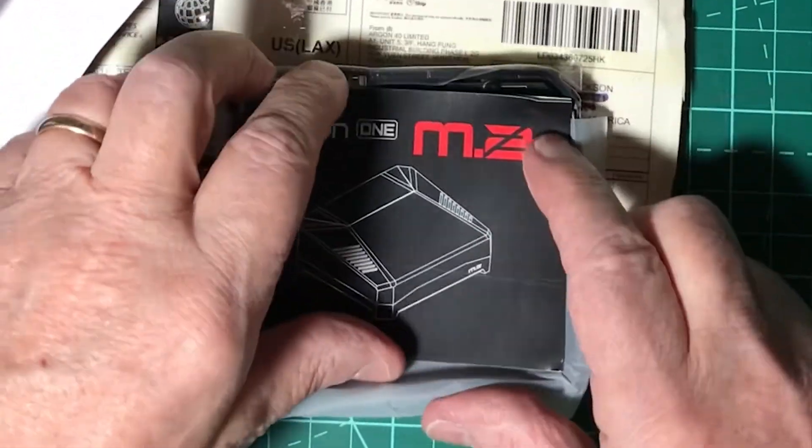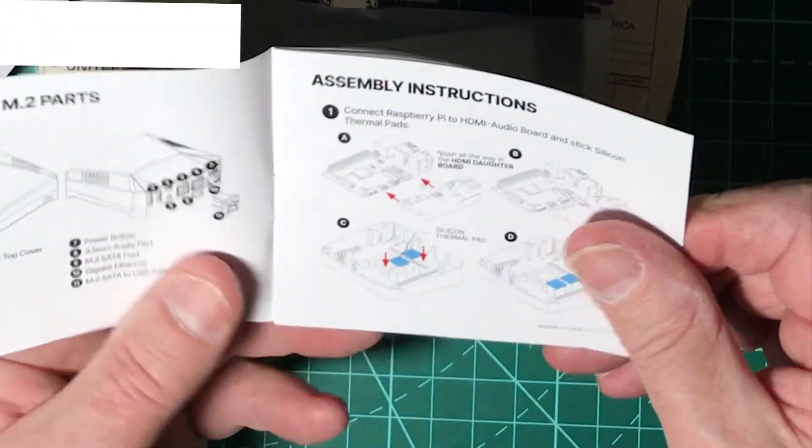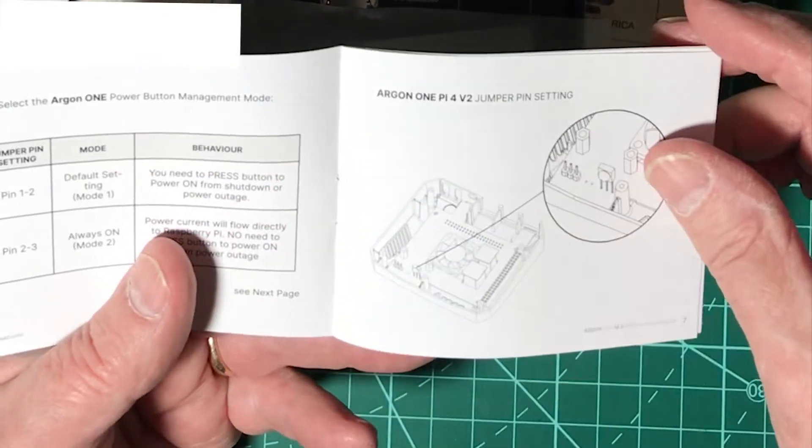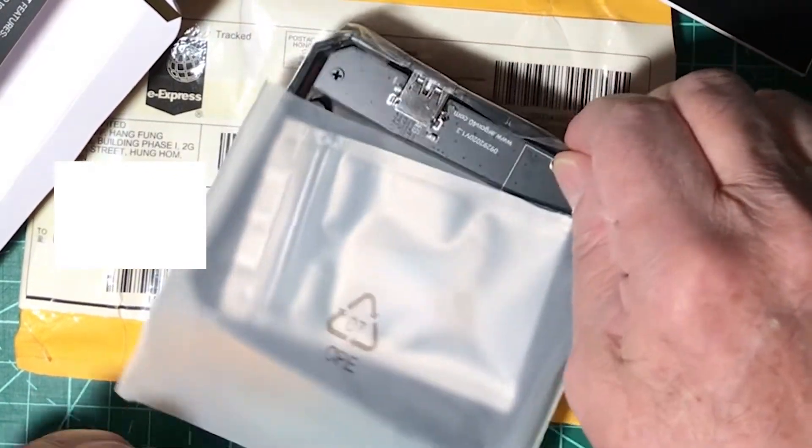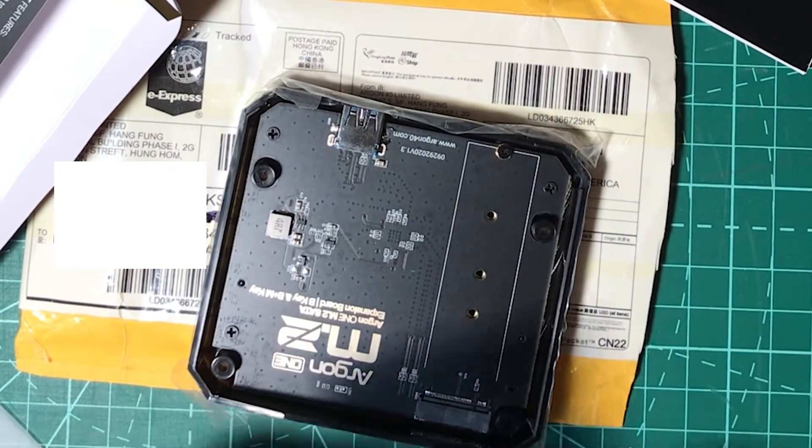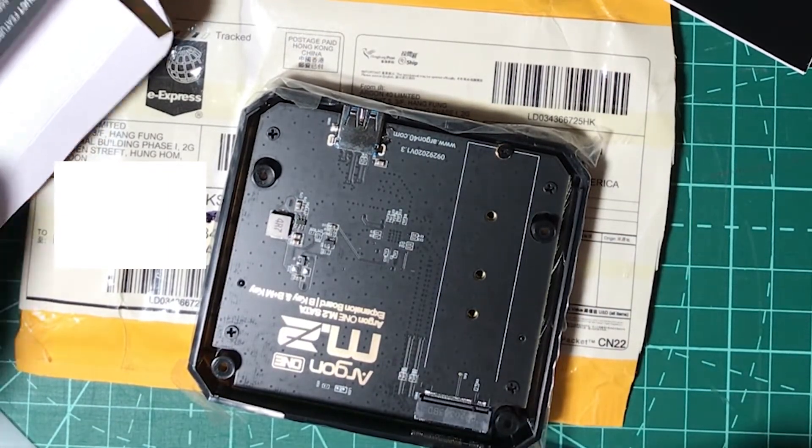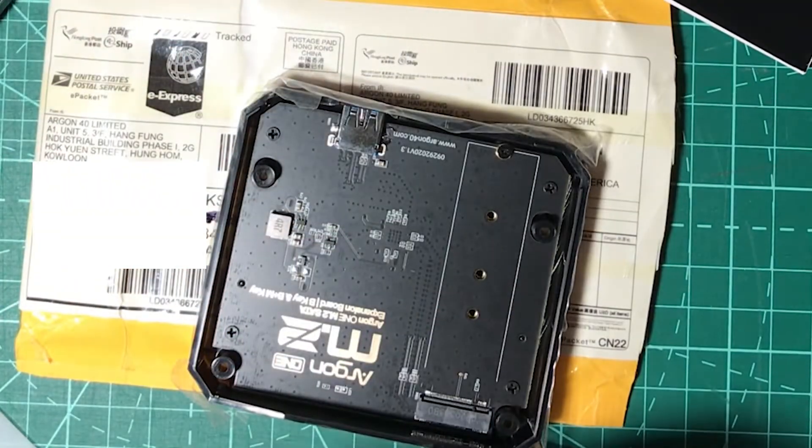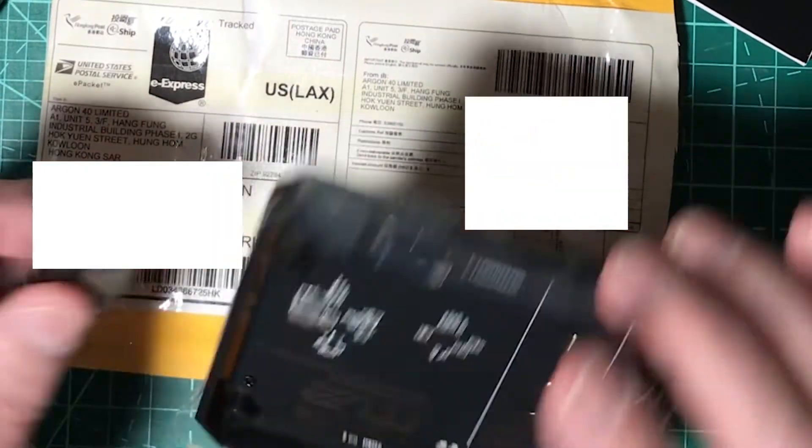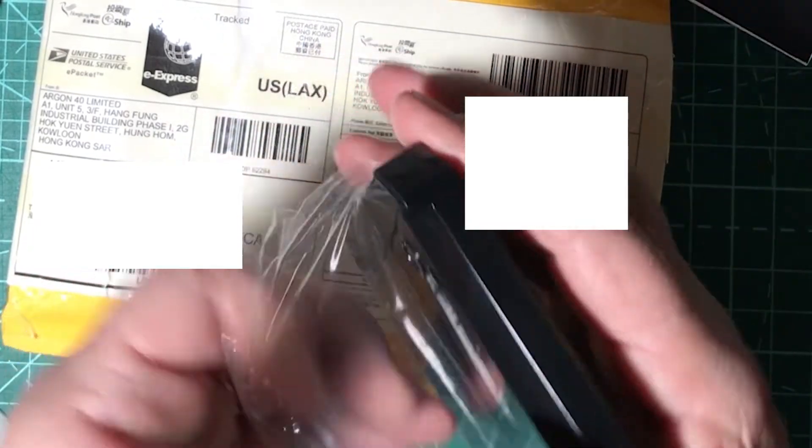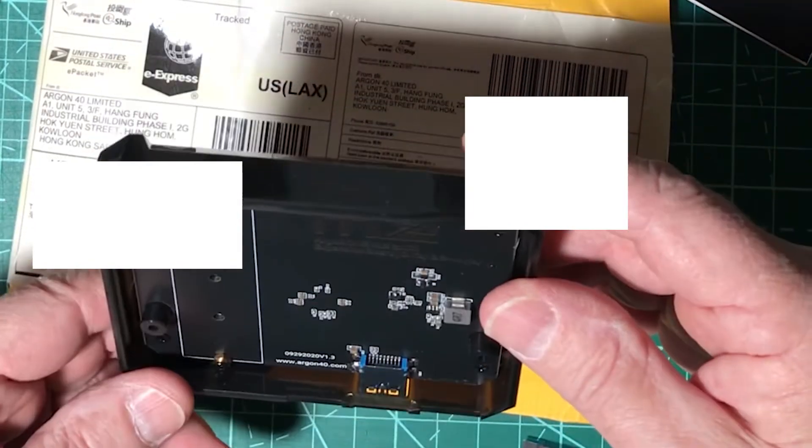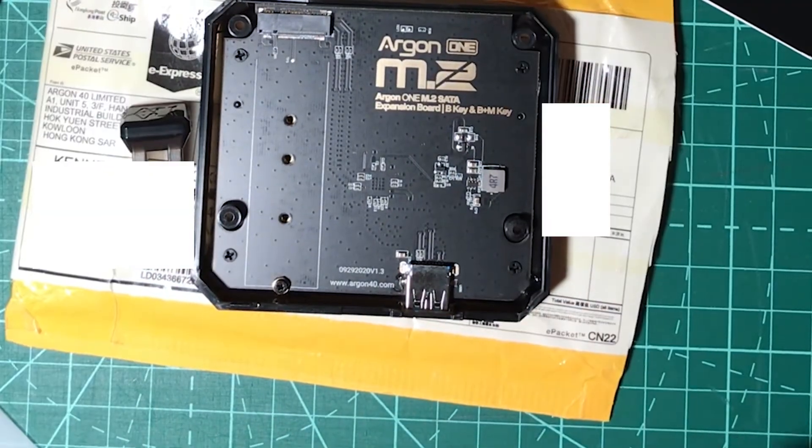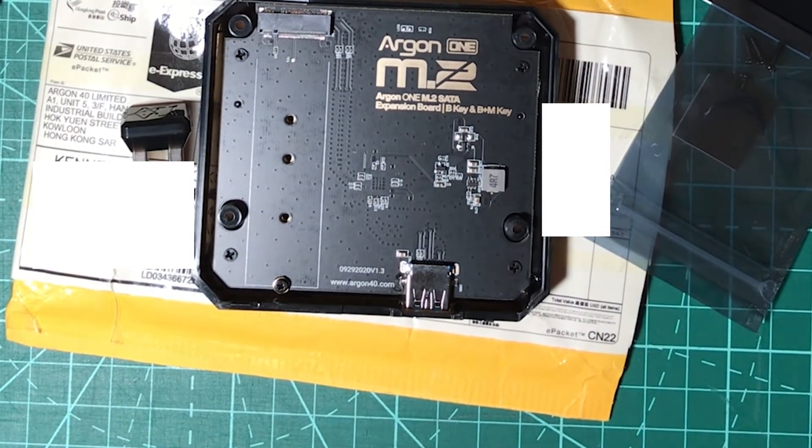Essentially all you get is the bottom, the dongle to connect the USB ports into the SSD at the bottom, this manual which is absolutely worthless because you don't need any of it, you're not building the entire case, and you get some new rubber feet and some new screws to attach it to your existing Argon One case. So once you have it all unpackaged and unwrapped, unpeeled, it's nicely packaged. You're just about ready to get started. So like I said, you get the screws, you get the new rubber feet pads, and you get that dongle.